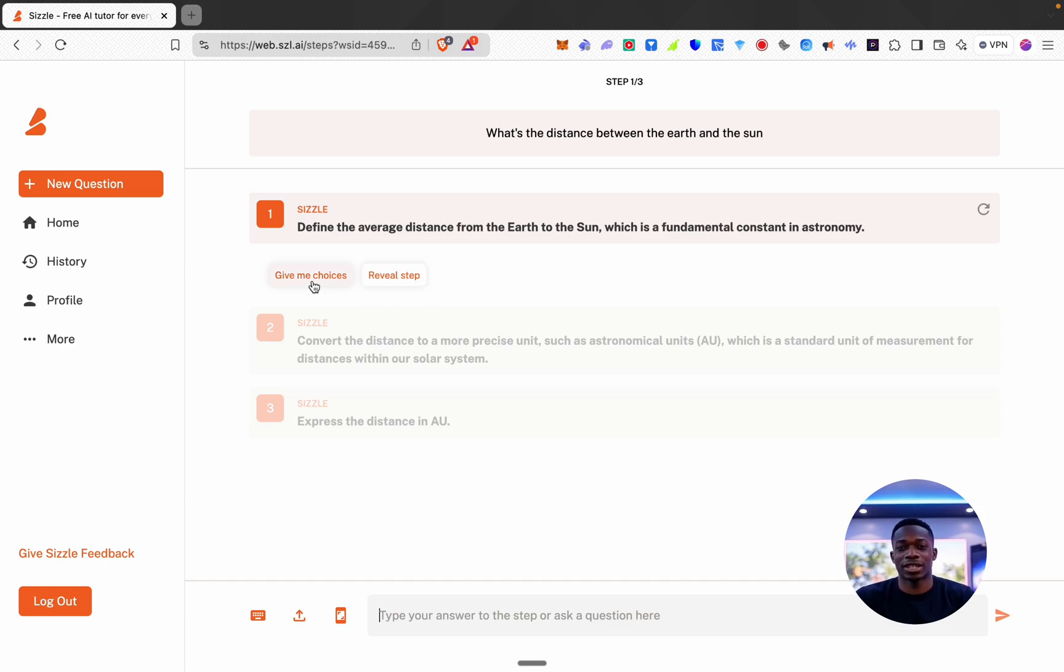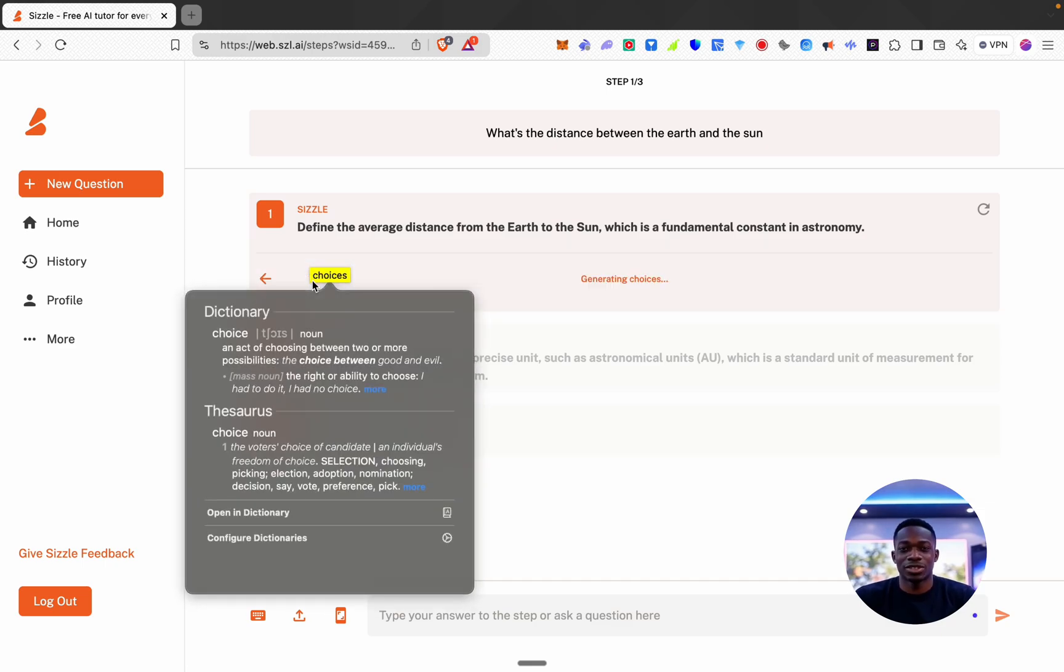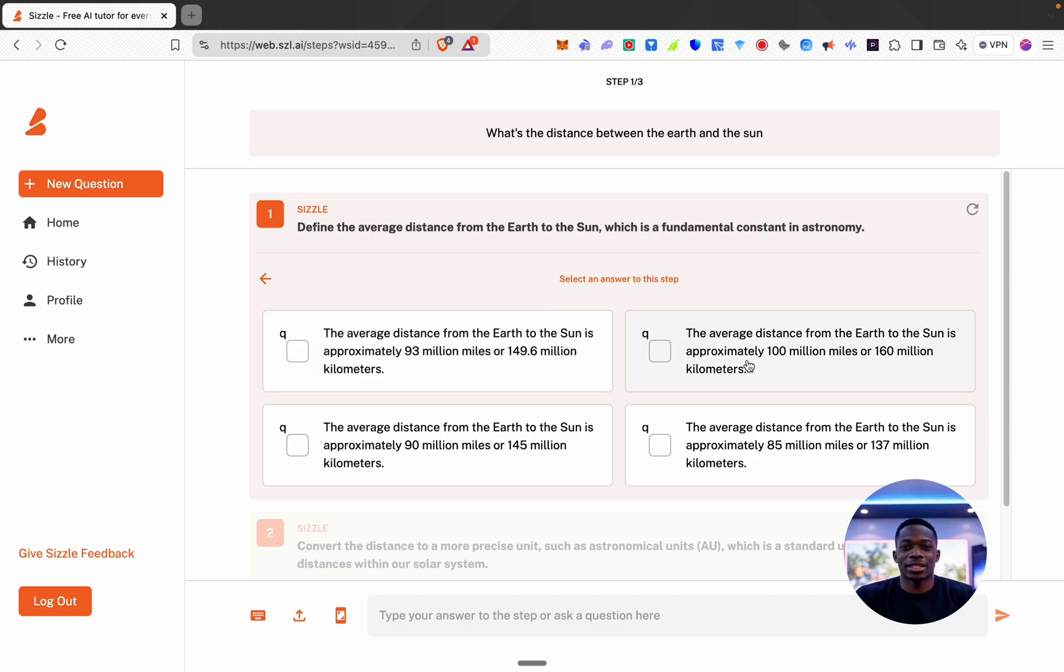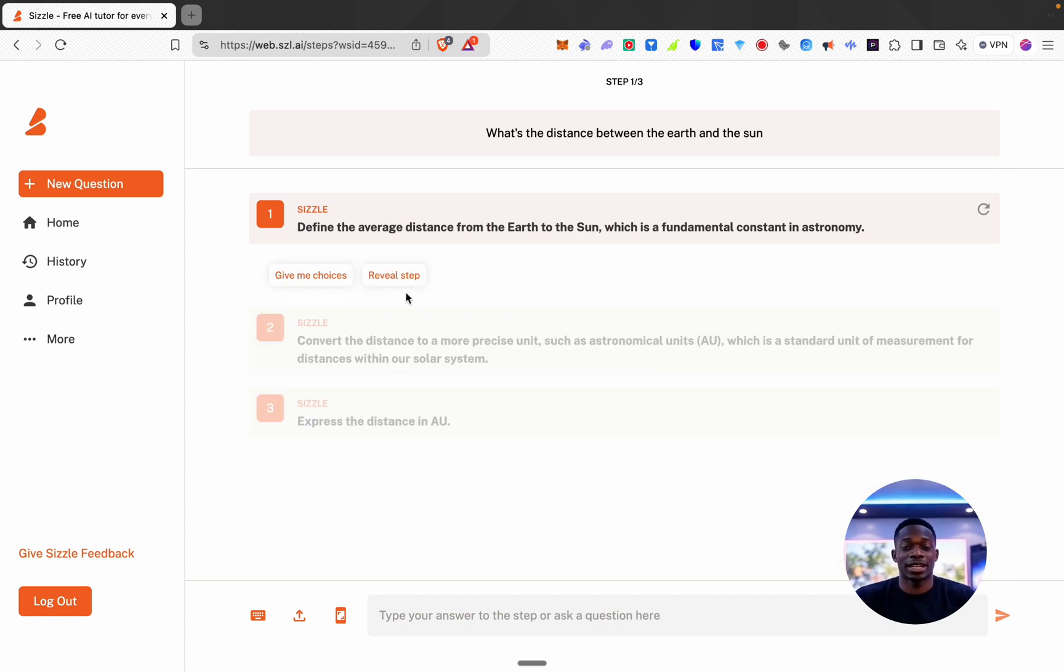So if I click give me choices, okay I've got some answers I can select. Now I don't know the actual answer to this so I'm just going to go back and I'm going to say reveal step.